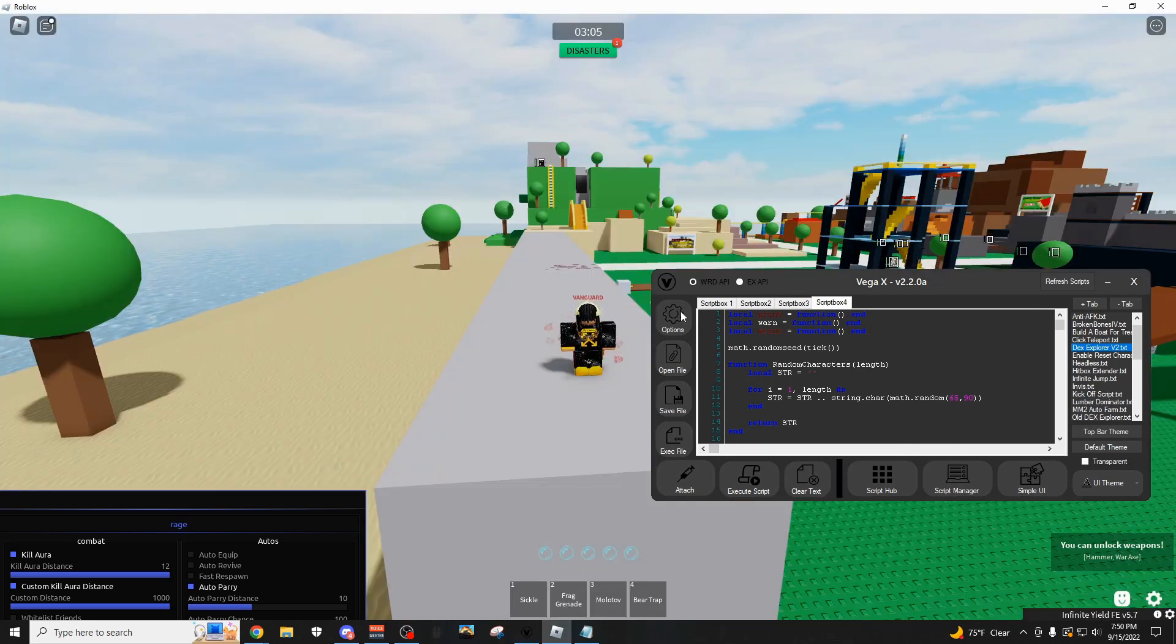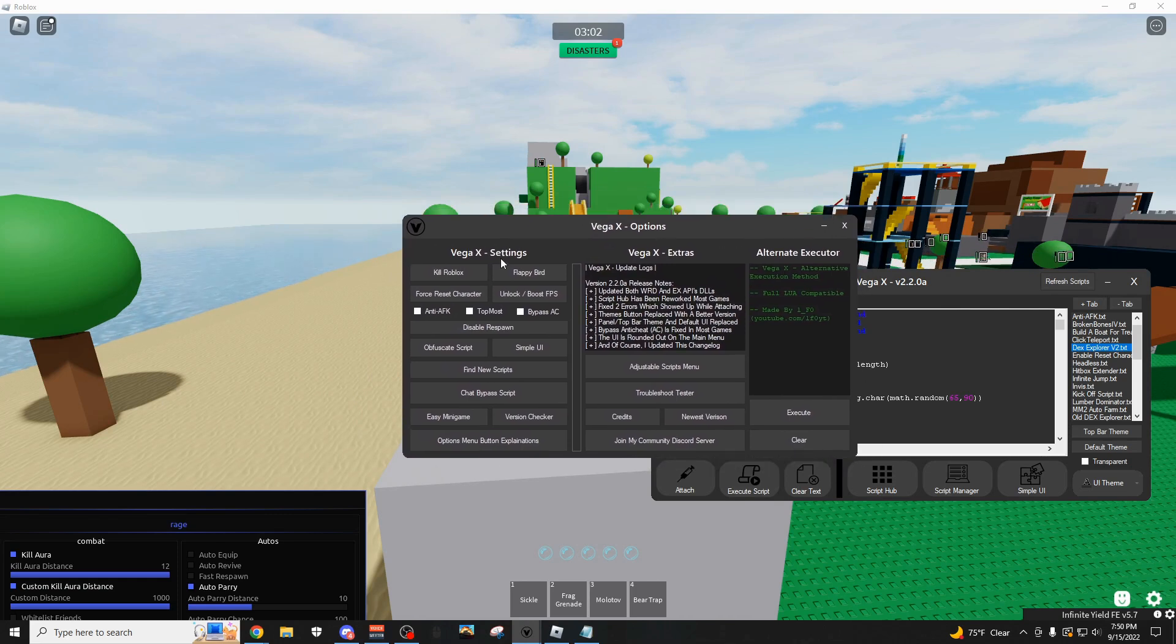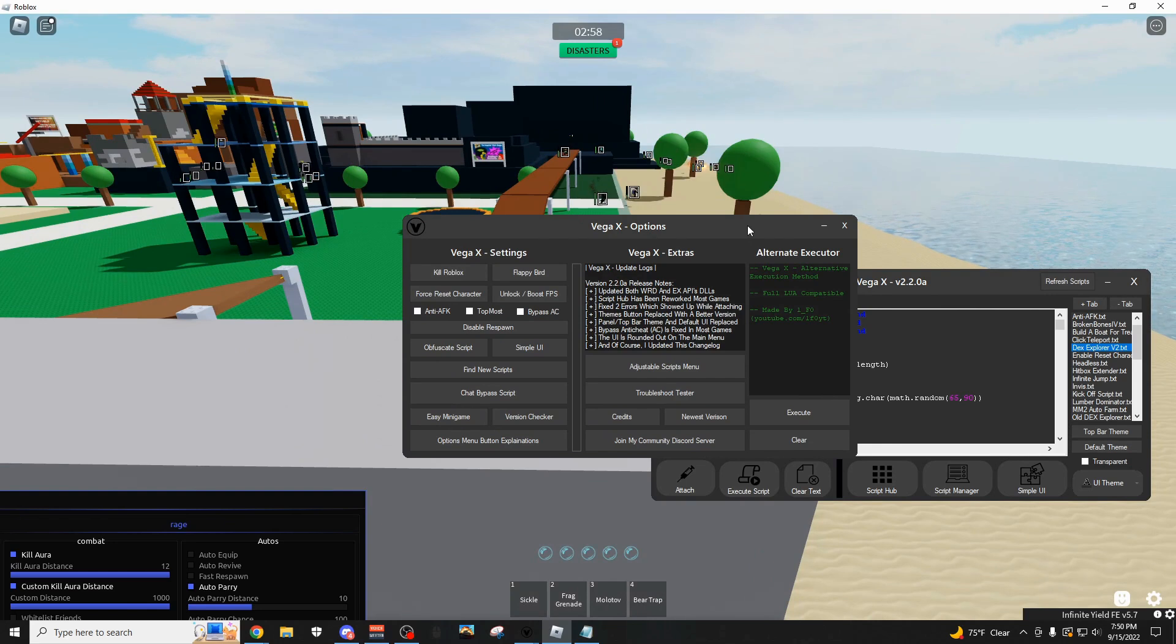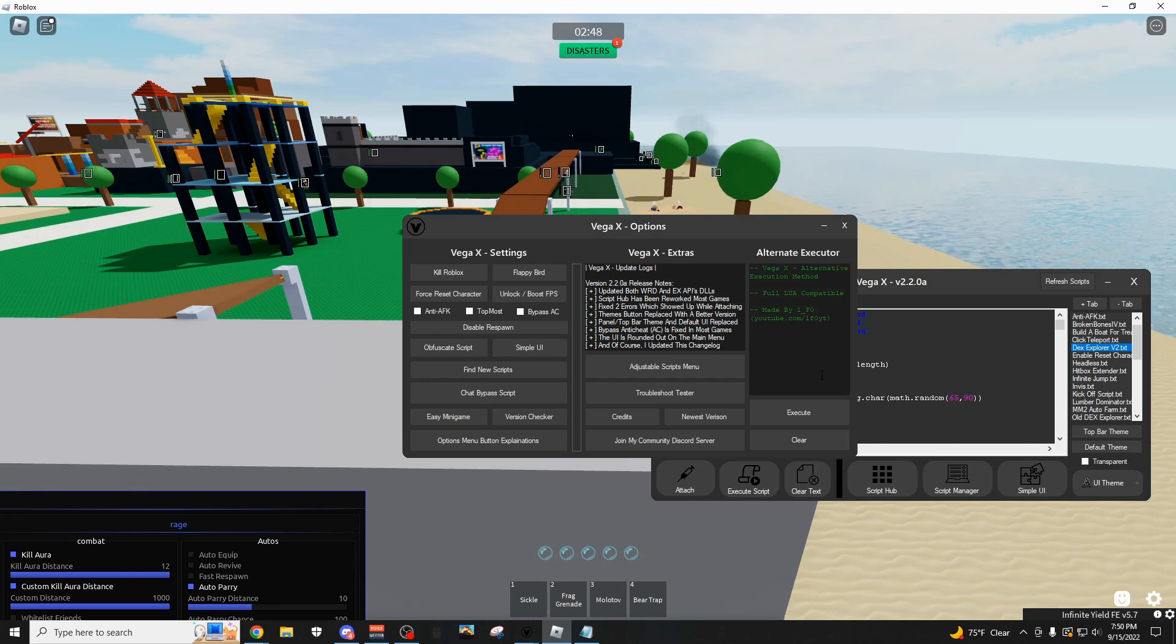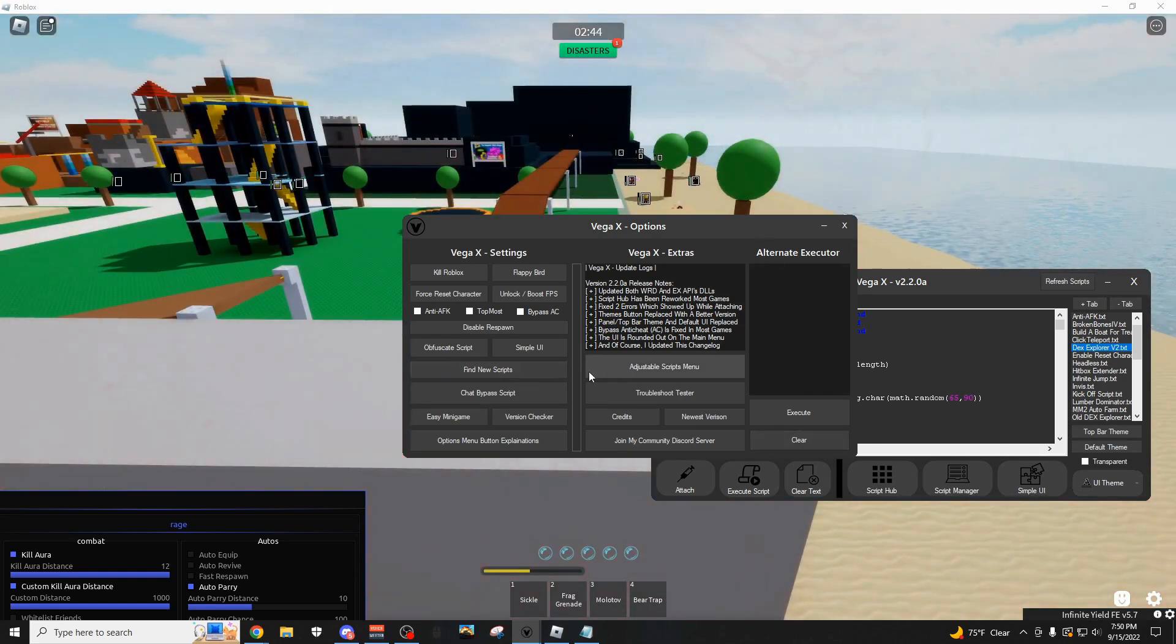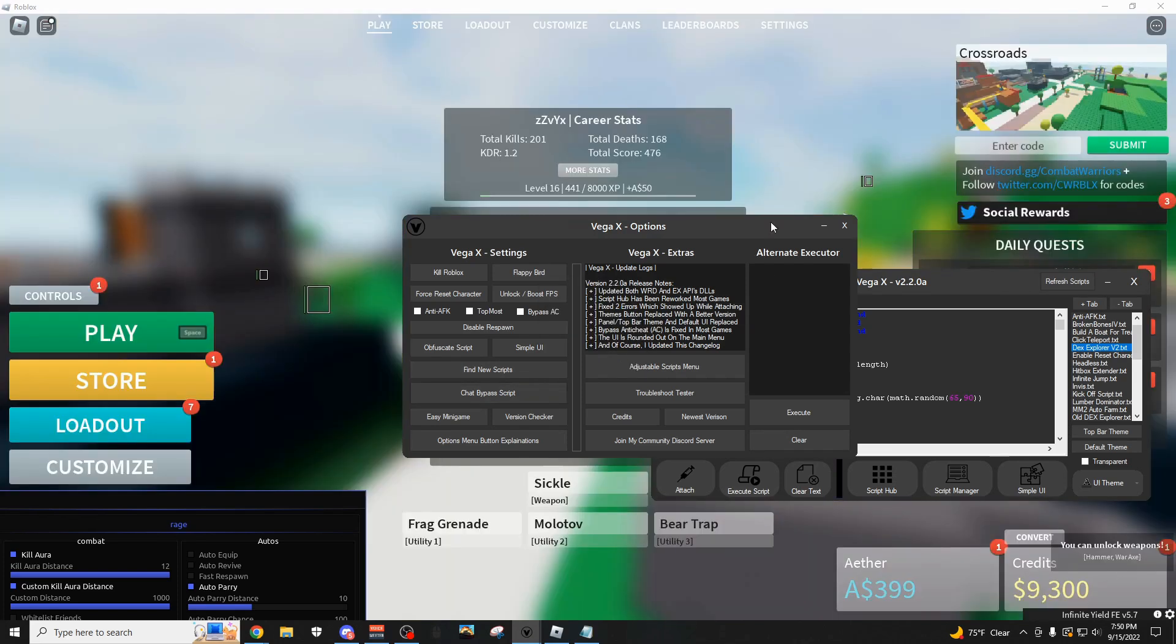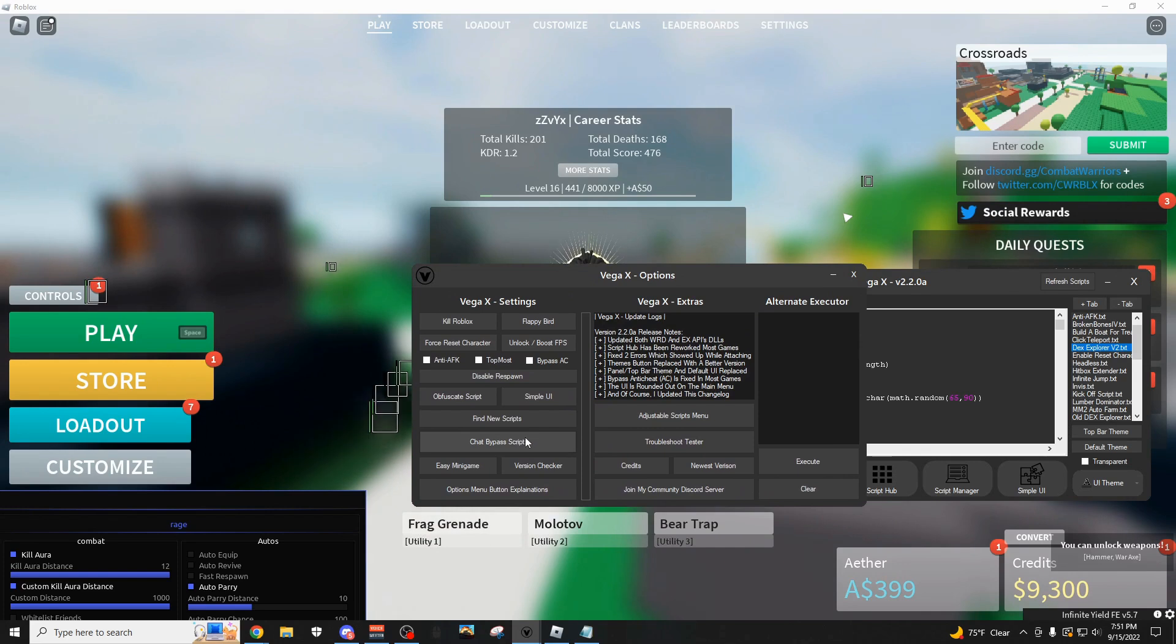But moving on over here to the options tab, this is again a lot of stuff on here. You have kill Roblox, which is if your game is glitching, you could kill it and close the game. You can unlock and boost your FPS if your game is running a little bit slowly. Here's an alternative execution method if you want to use that. You can find new scripts on my website, there's a chat bypass.